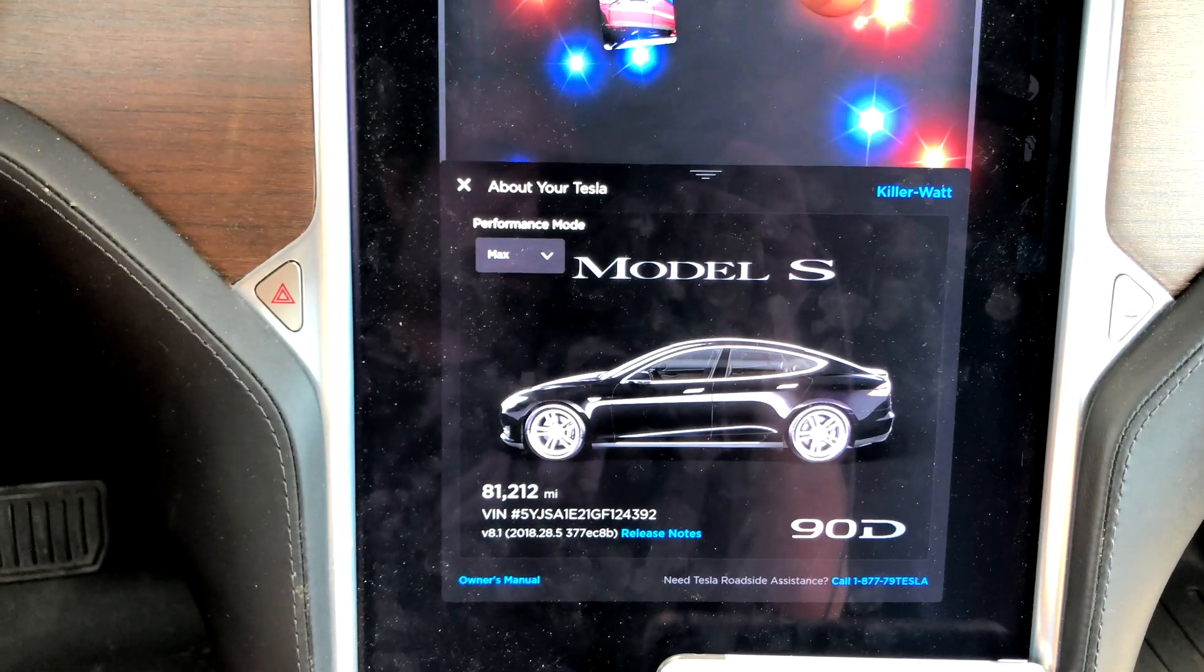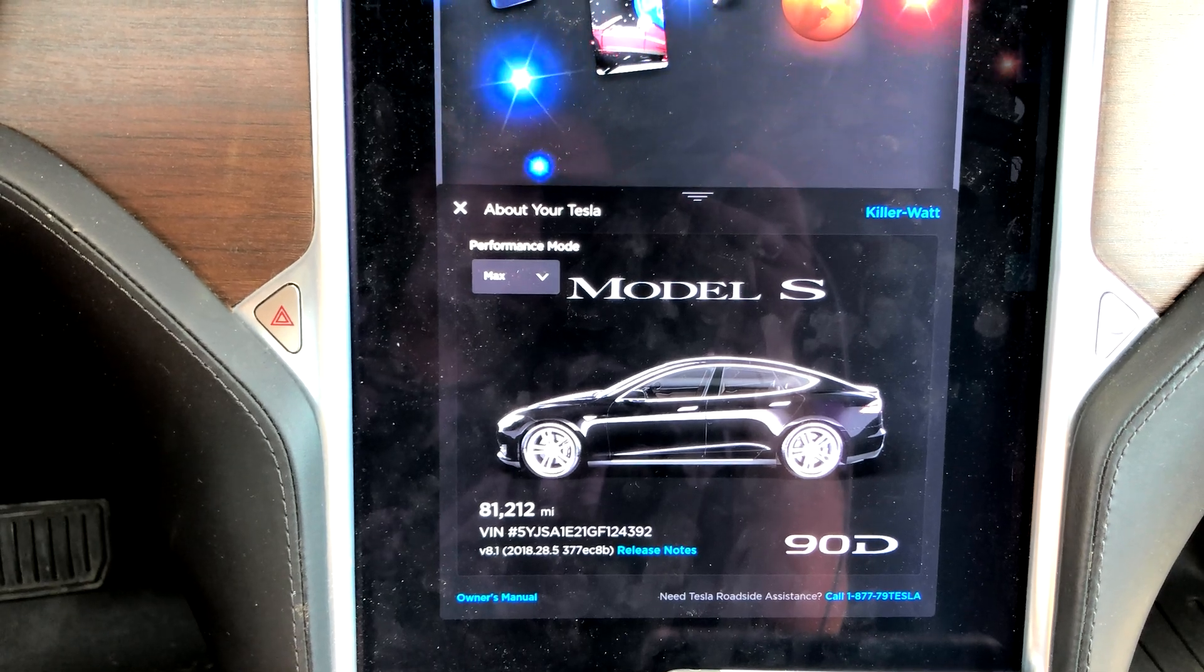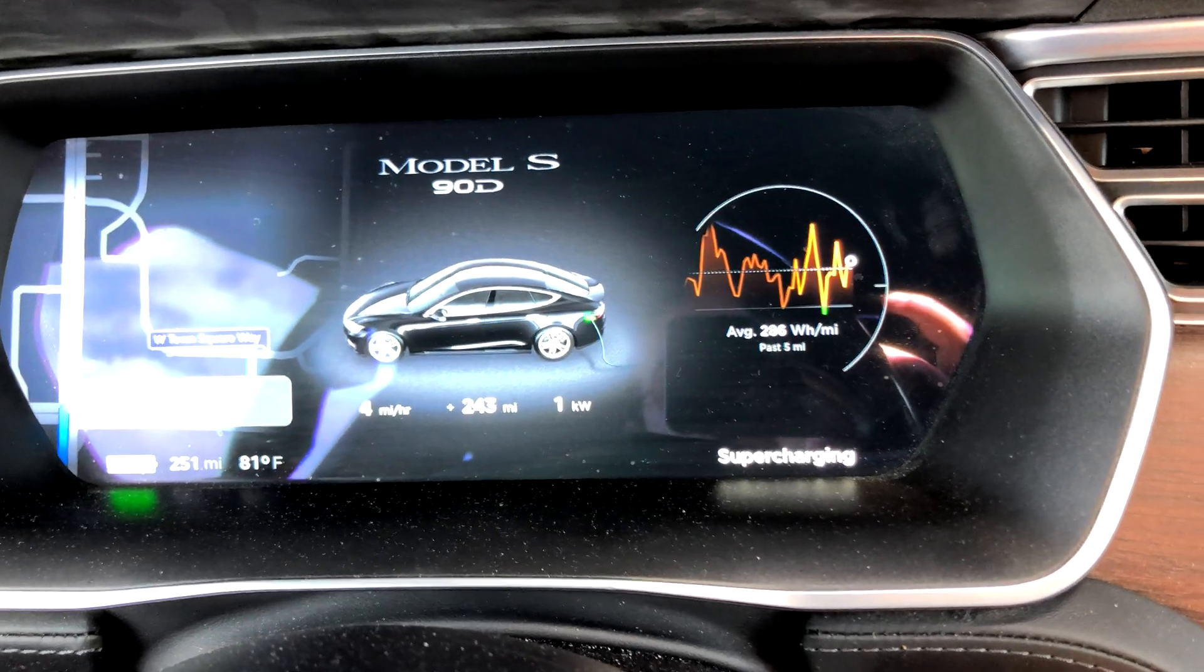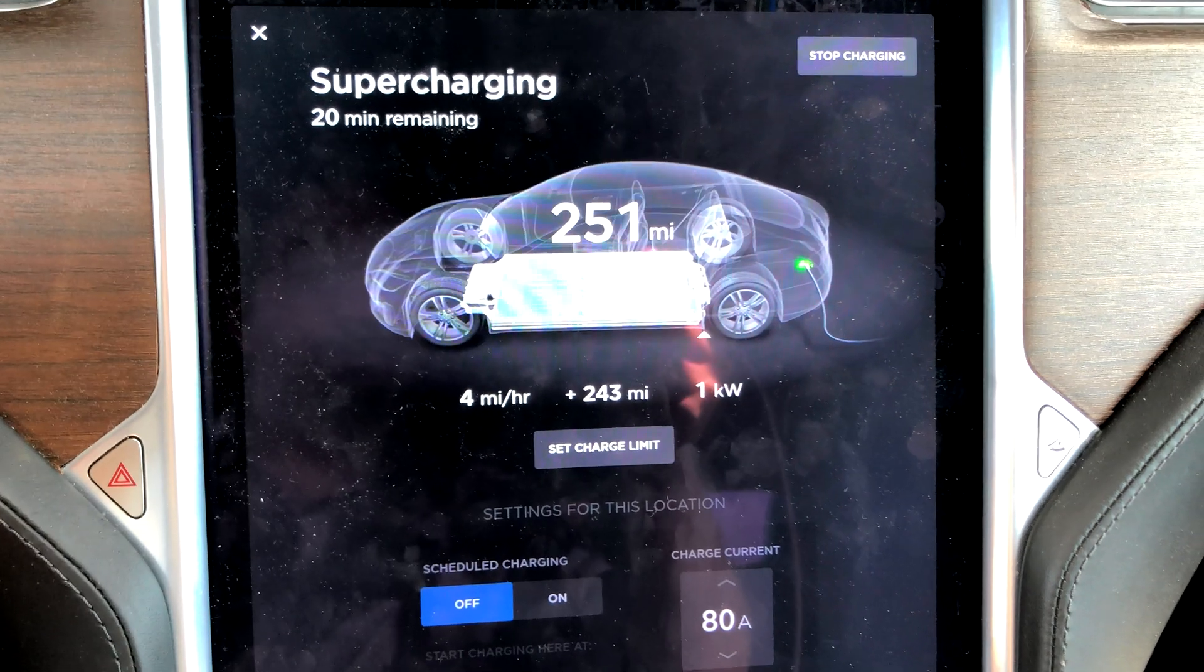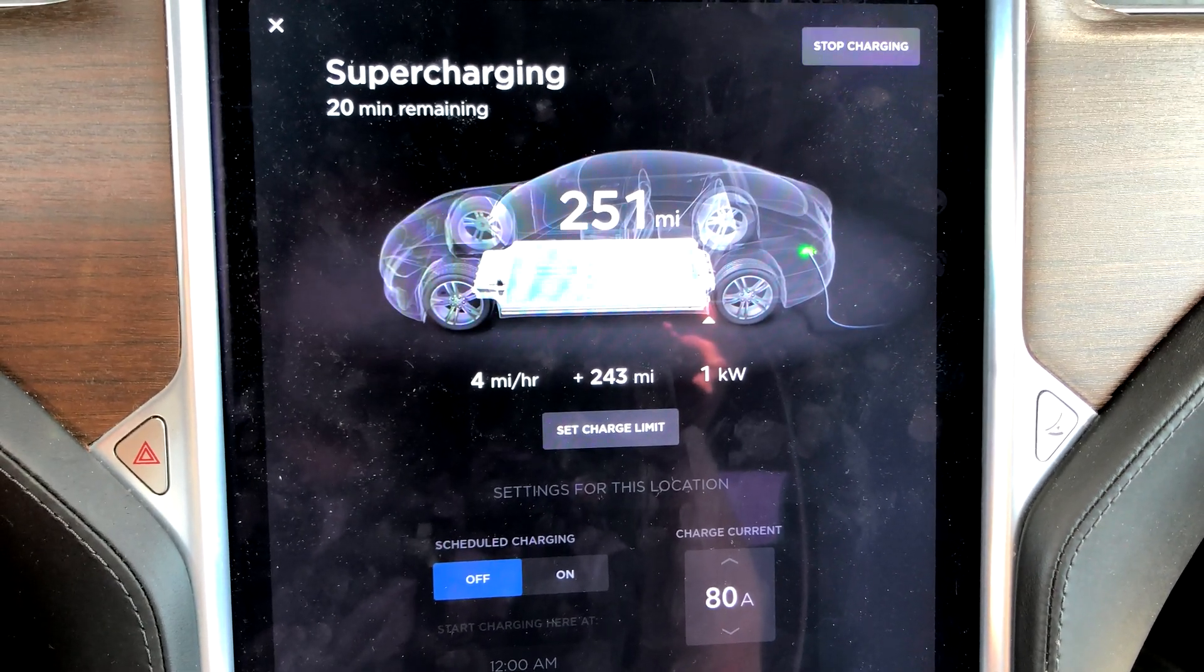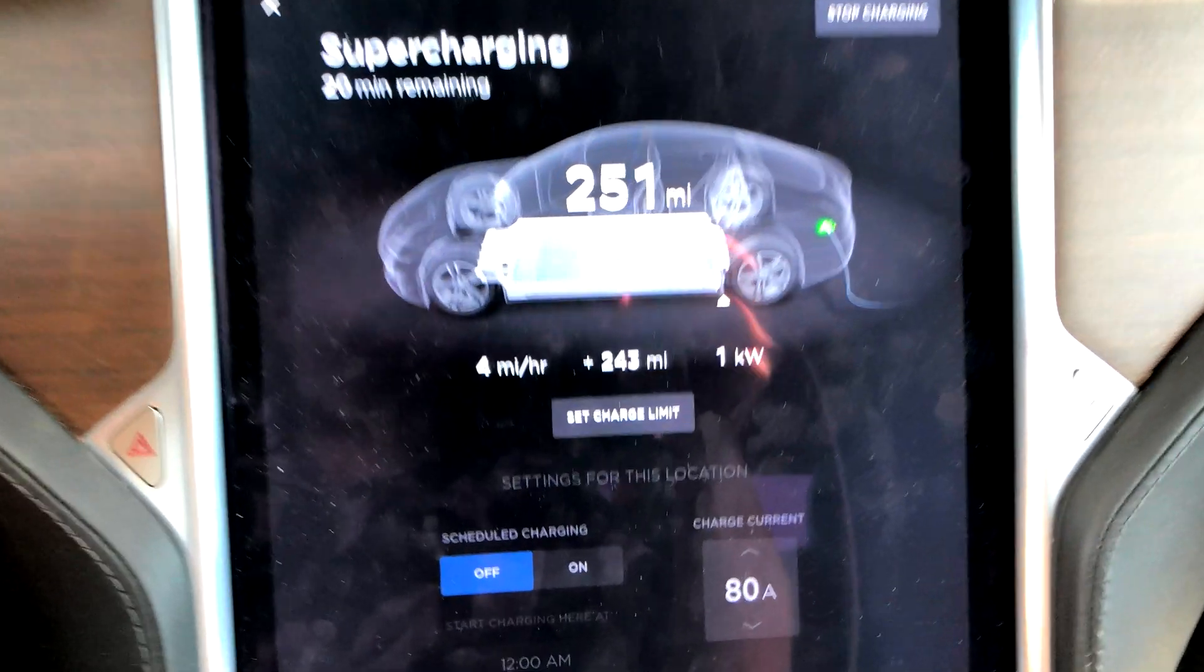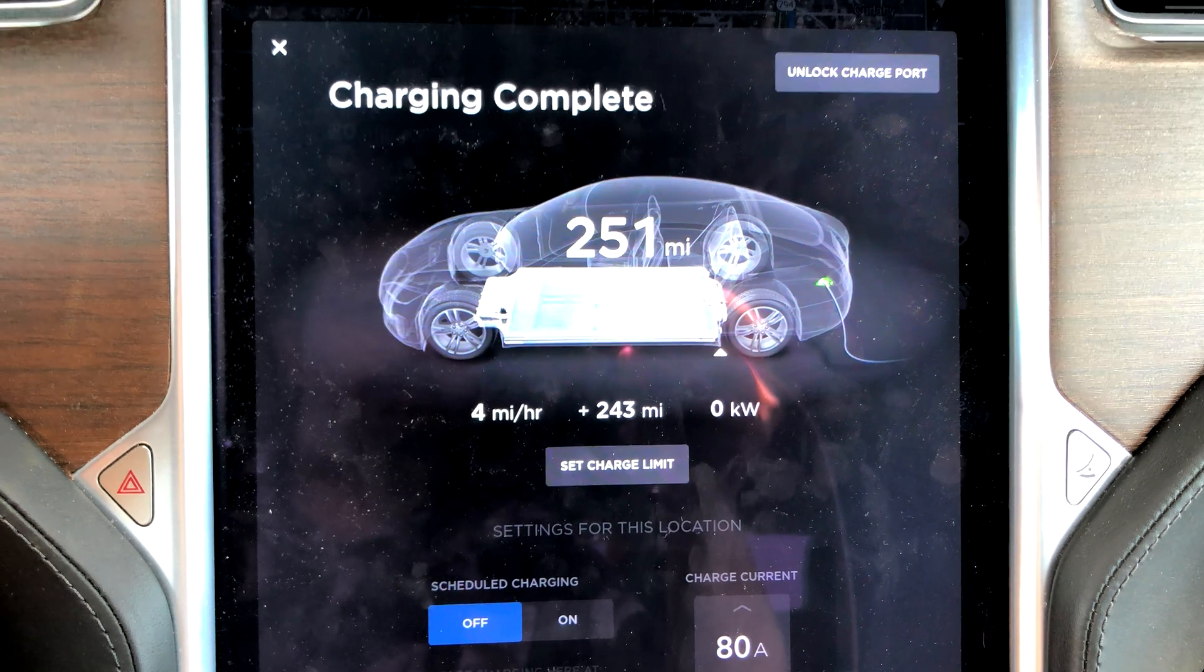This is a slightly overdue 81,000 mile range update and it is 81 degrees outside. In actuality I'm still charging, but why am I calling it right now? It's because you can see I added and now I'm showing you 251 rated miles.